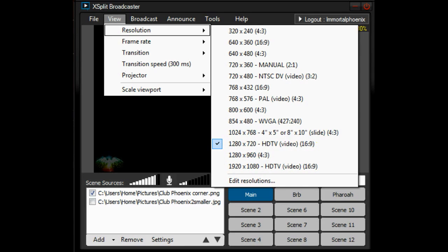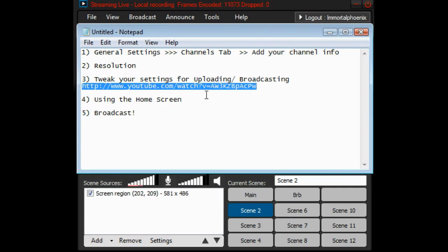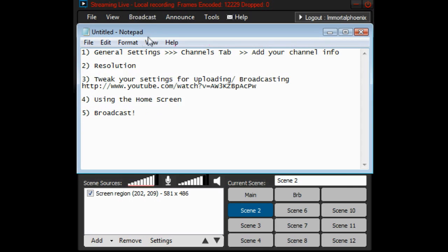That's your first step — resolution. The third thing you want to do is tweak your settings for uploading and broadcasting. When you broadcast, there are a lot of different settings you can change inside XSplit, and since I don't have time to go over all of them, I've already made a video — I'll put the link in the comments — that walks you through step by step what each setting does and what you should set it to. You can look at that later. Right now, we just have two more things to do: go through the home screen, and then broadcasting is a cinch — you just click the Broadcast button.